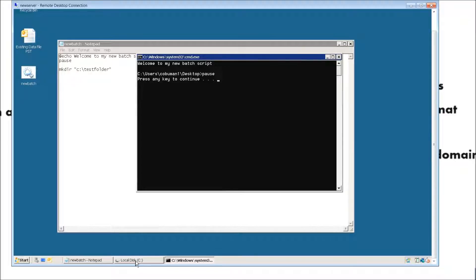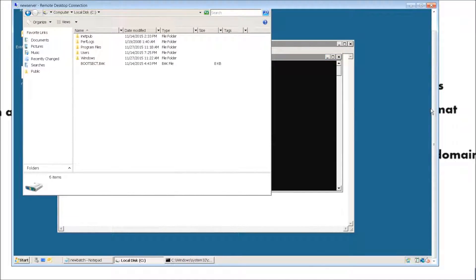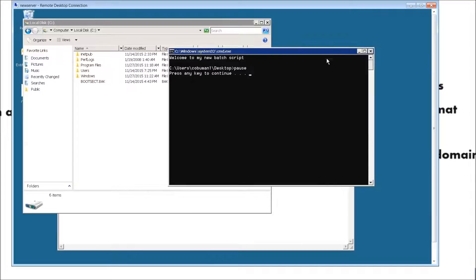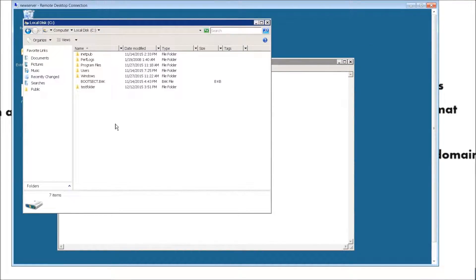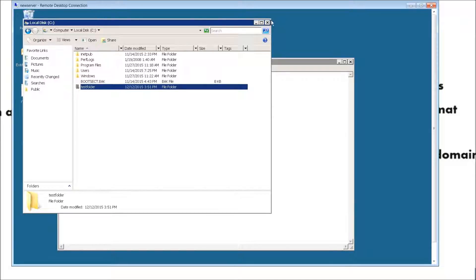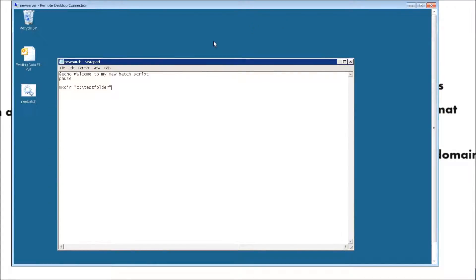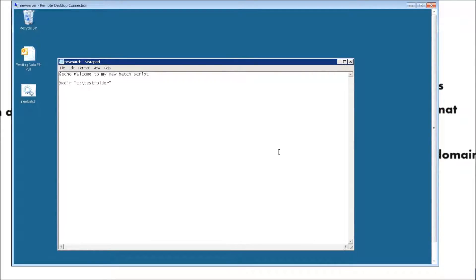Let me go ahead and open the root of C so you can see when it actually creates it. We're here, and then we're just going to hit any key — and you can see it created the test folder right there. But let's make it do a little bit more than that. Let's go ahead and copy some files into this test folder. I'm going to remove this pause right here since we already know that it works. Any time you're trying to make sure something works within the batch script, you can put pauses in between each command to check individual commands.